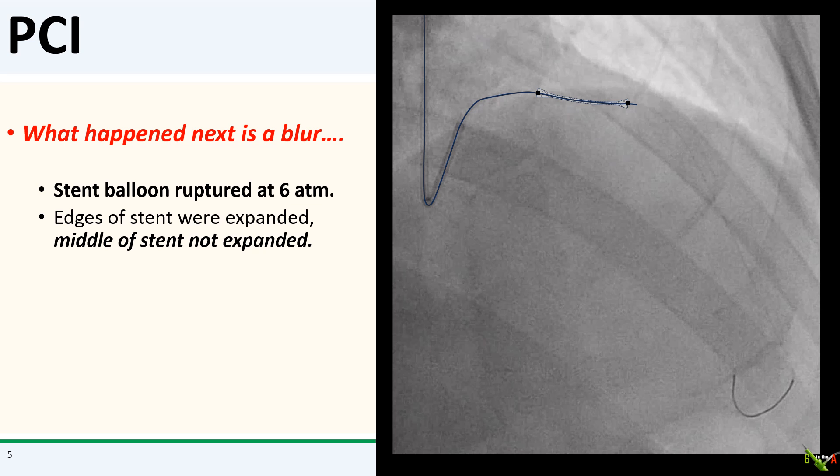What happened next is a blur. The stent delivery balloon ruptured at around 6 atmospheres, which was really odd — the LAD did not look particularly calcified. This left the stent only partially deployed, like a dog bone. The proximal and distal edges of the stent were expanded, but the middle of the stent was not. I didn't think this was a big problem at first. The stent was still on the wire, so I just needed to pull out the ruptured balloon and pass another balloon to complete the stent deployment.